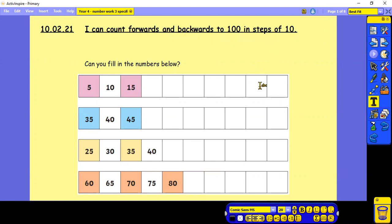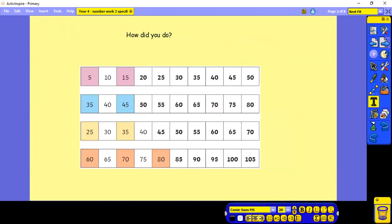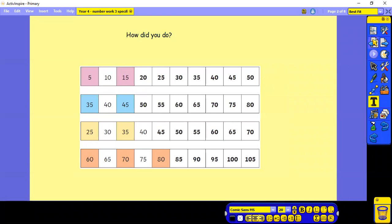So the first activity, can you fill in the numbers below? Pause whilst you have a try. So how did you do? They were all counting in steps of 5. Pause it now whilst you mark to see how you got on.